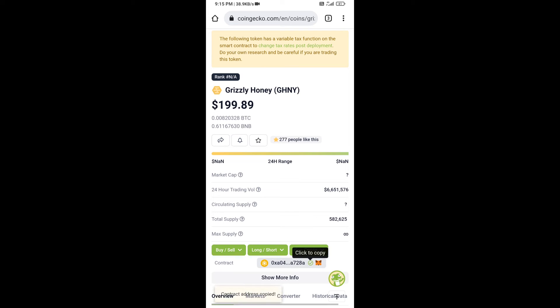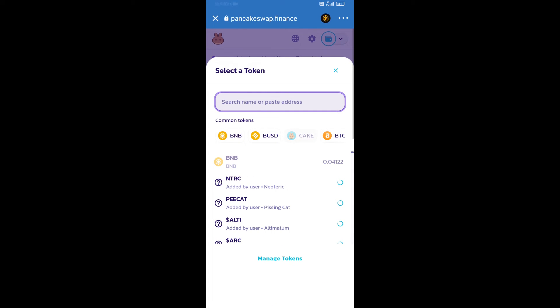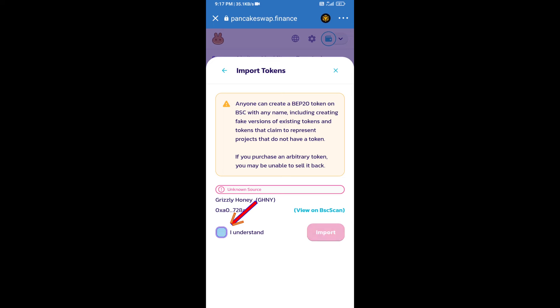Paste the address here. We will click on Import, click on I Understand, and re-click on Import.